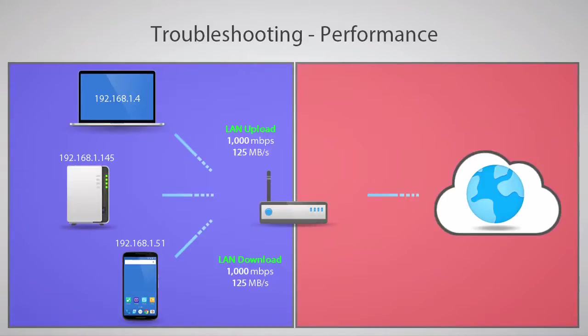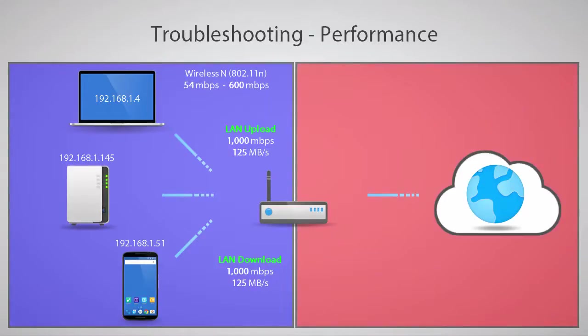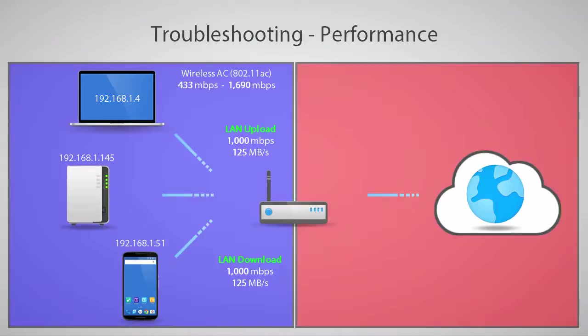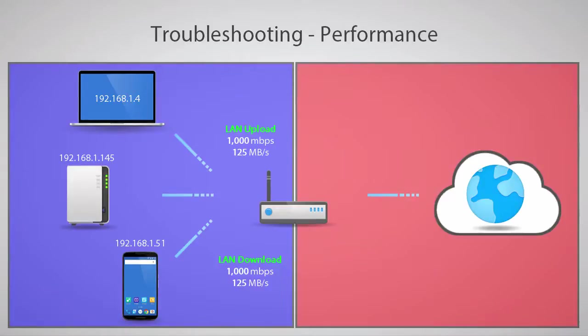The wireless standard known as Wireless N, or 802.11 N, may be rated for as little as 54 Mbps up to 600 Mbps. Wireless AC, or 802.11 AC, currently has standards ranging from 433 Mbps up to 1,690 Mbps. These speeds are usually theoretical maximums for a single connected device that aren't typically seen in the real world.